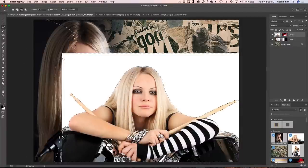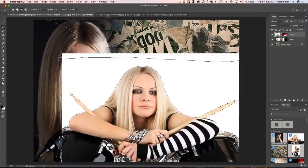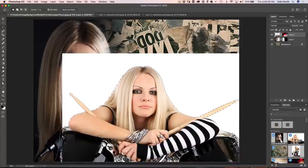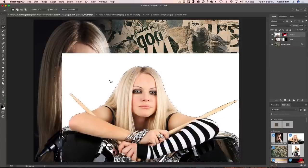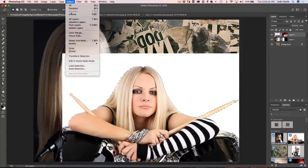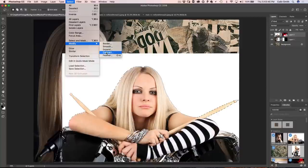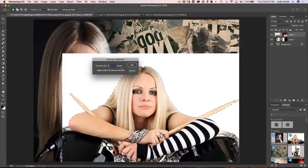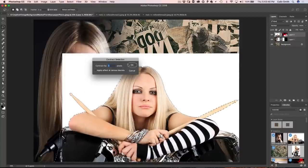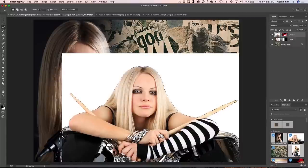So now our selection is just around our drummer here. All right, so what I'm going to do though, I want to tighten this up a little bit. I'm going to choose select and I'm going to choose modify and I'm just going to contract this just by two pixels. The reason I'm doing that is it brings it a little tighter and then we're not going to have that white edge.